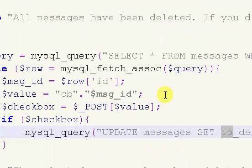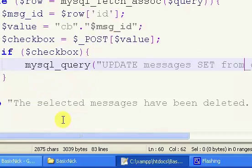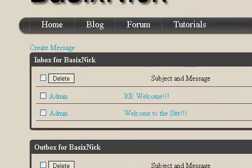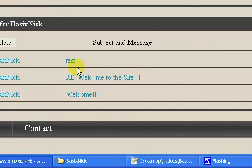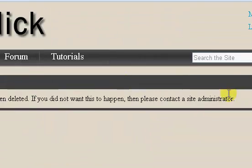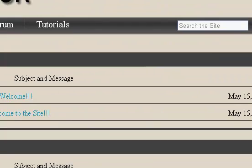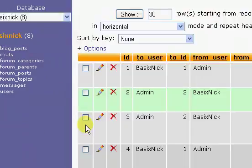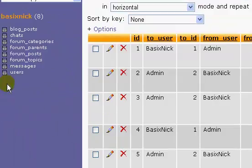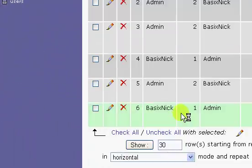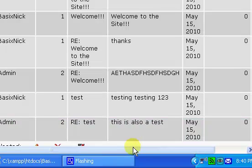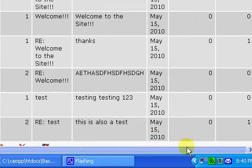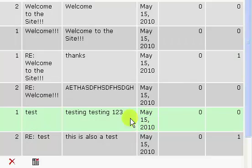I think I found the problem right here. We forgot to change that to from. So let's select the RE welcome to the site and let's delete it. Go back to our inbox, still being shown. Oh, this is starting to make me angry.